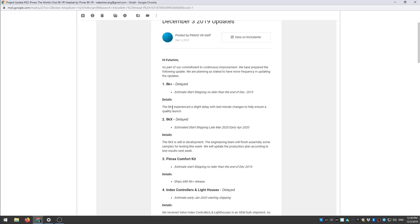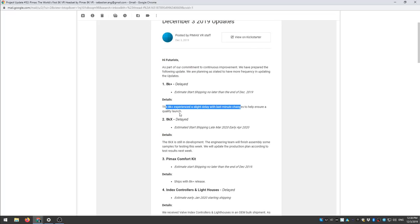Let's see, the 8K Plus experience a slight delay with last minute changes to help ensure a quality launch. All right quality launch sounds good.